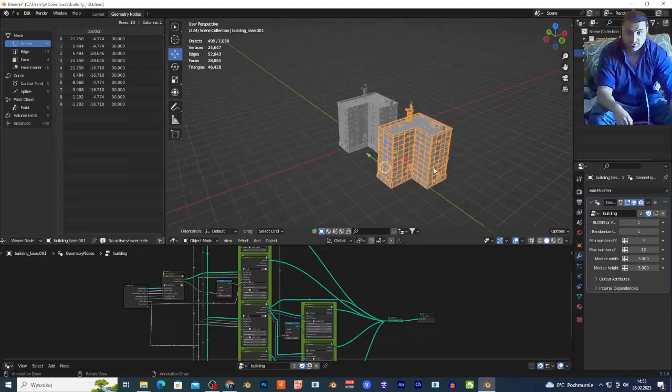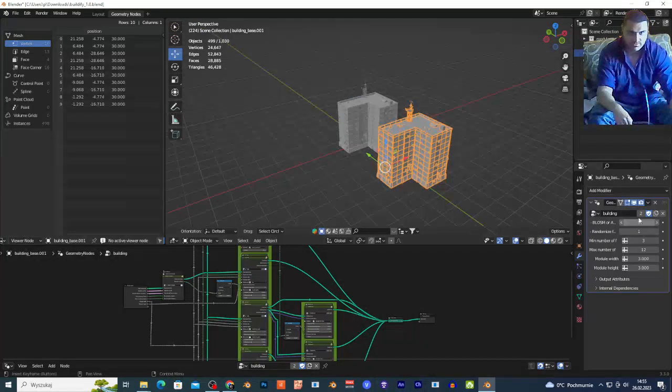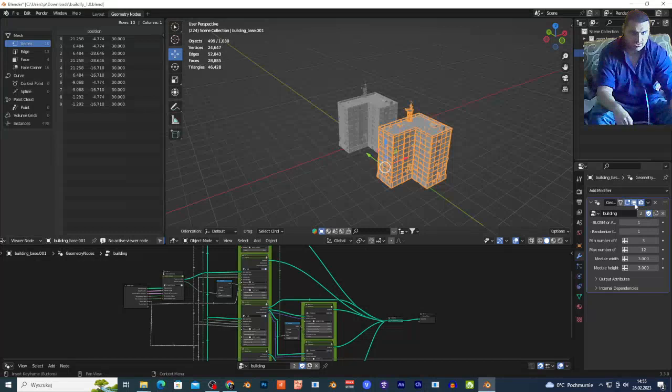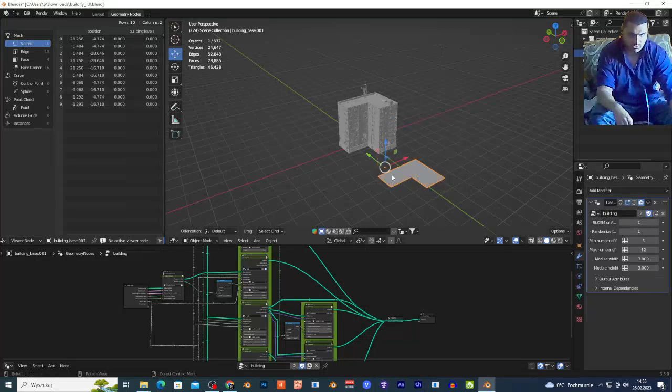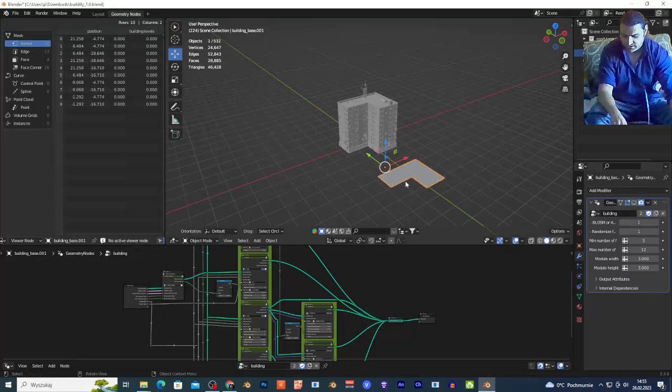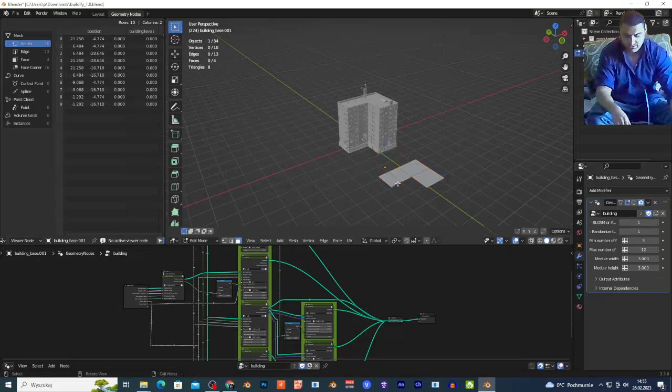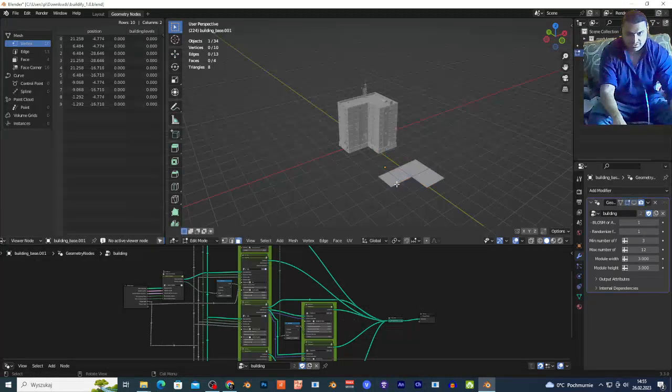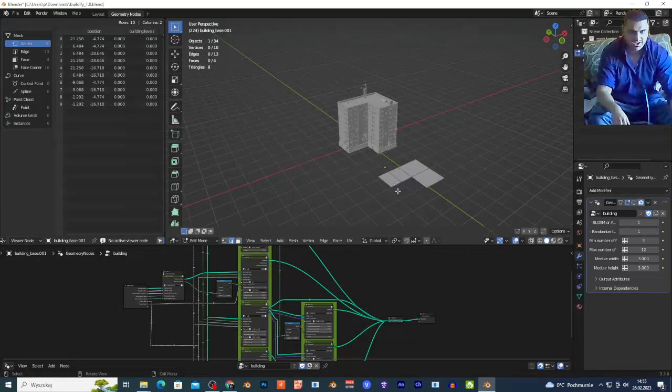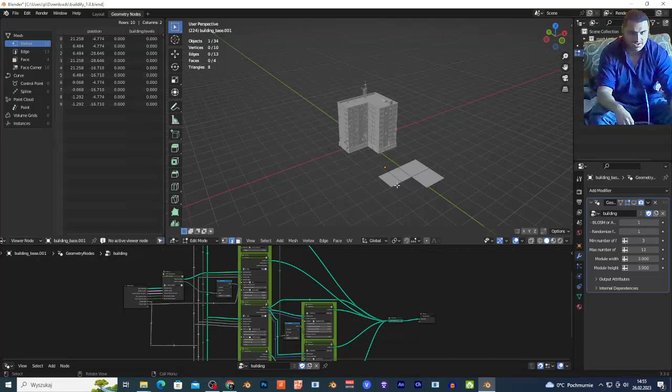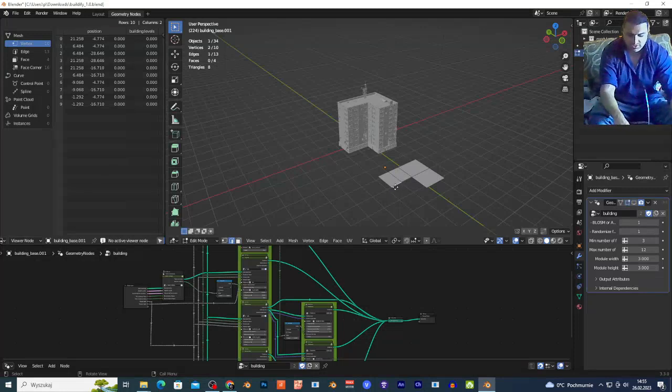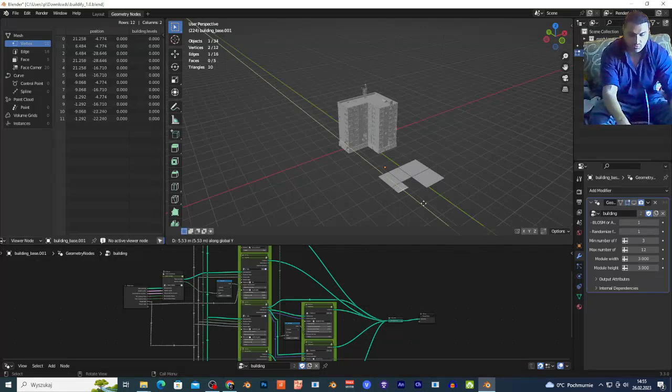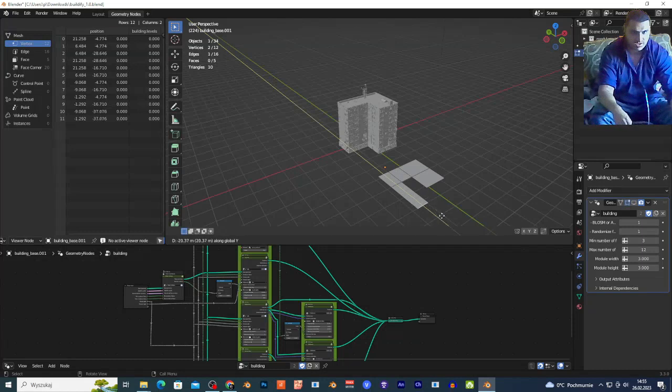Now if you want to change the shape, basically you can select this building and click right here on this icon. This just hides my floors. You want to click Tab to go to edit mode and click 2 for edge selection. I can select maybe this edge and click E Y to extrude this edge right here to create this face.